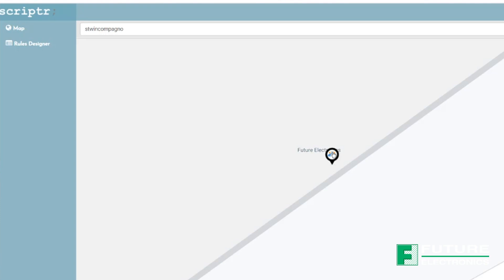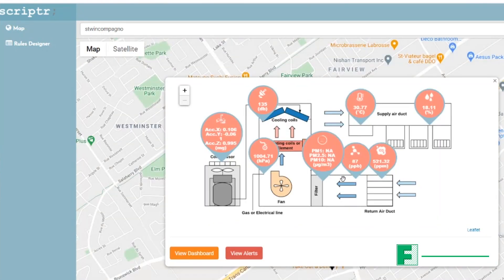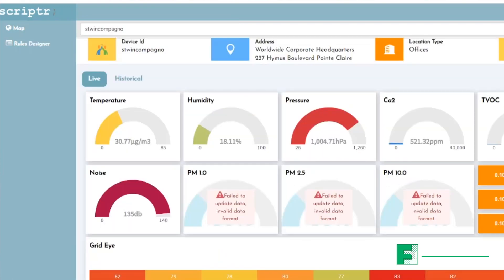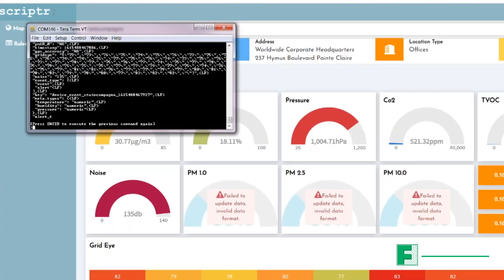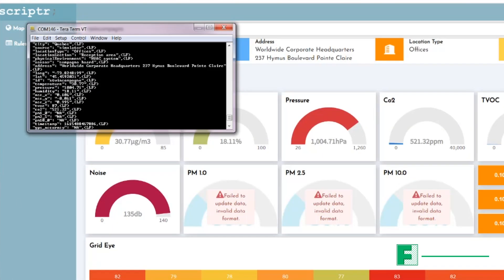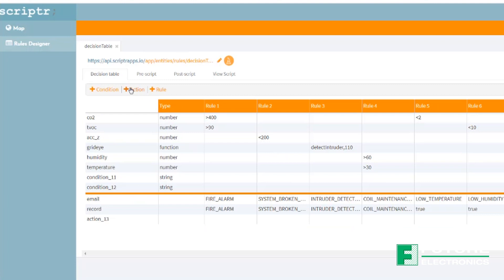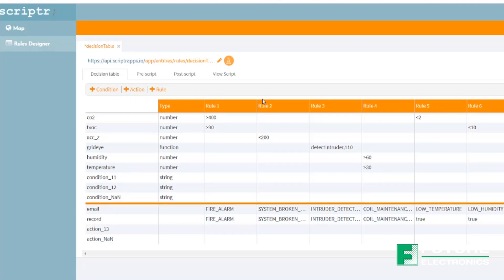On my screen over here, I can see the different sensor values. And if I check back with TerraTerm, I'll see that the values are accurate. On the dashboard, I have access to the live information as well as the historical information should I need it. An additional functionality that Scripter provides is the ability to set conditions and rules. If the thresholds are exceeded, I am notified so that I can action them appropriately.